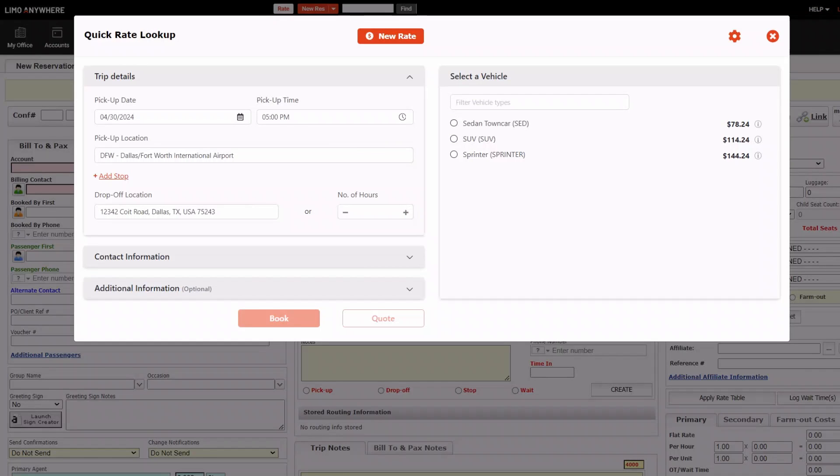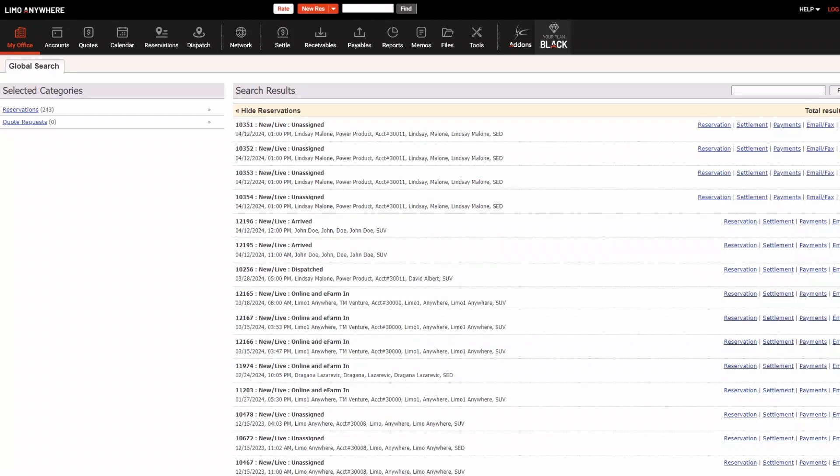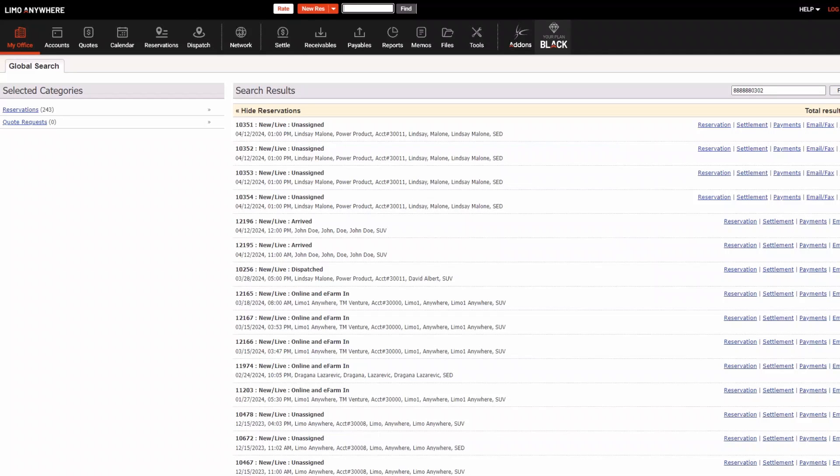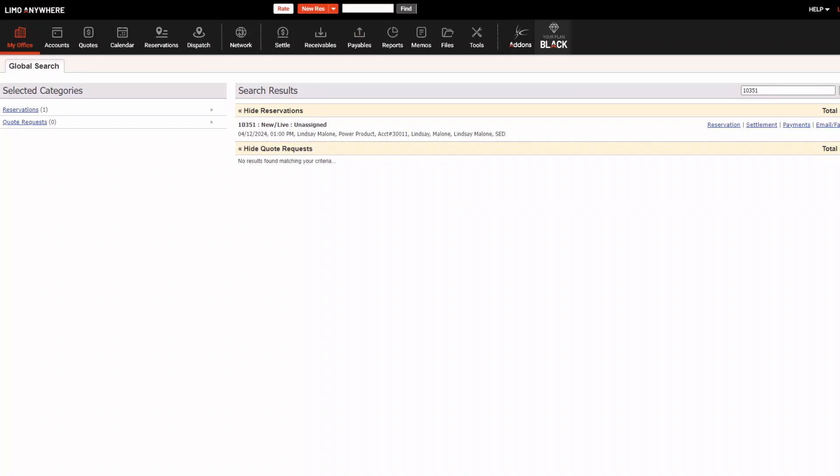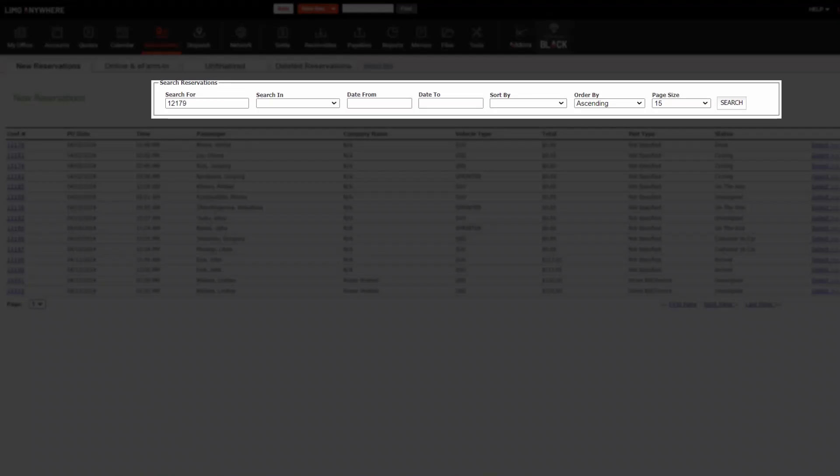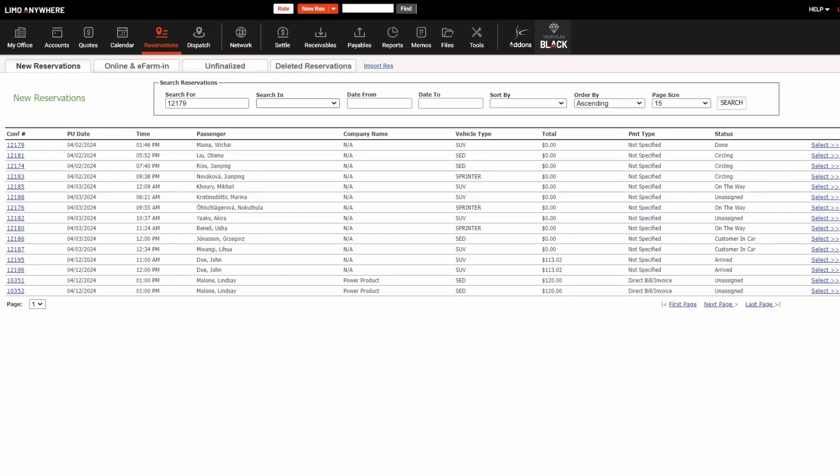There are a few different ways to search for records in Limo Anywhere. One of the main ways is using the global search located in the search field at the very top of the window. Here you can search by confirmation number, customer first or last name, and even phone number. Each major section in Limo Anywhere also has its own search bar. This lets you narrow down your results to a specific area, like finding a reservation by its confirmation number.